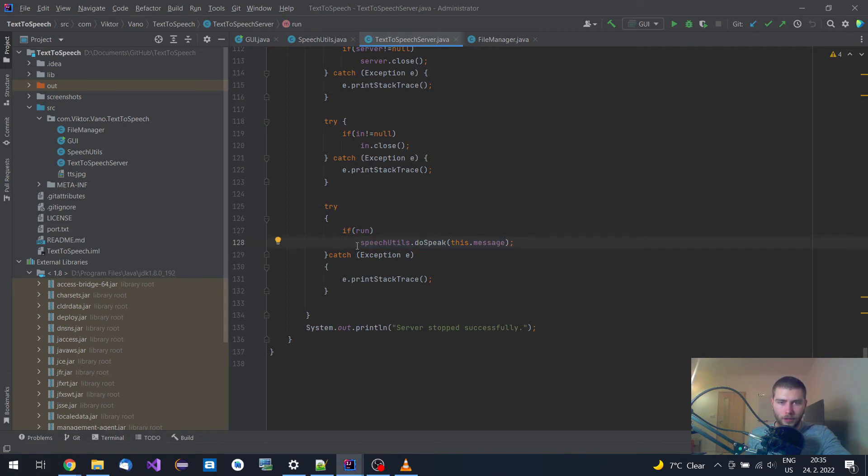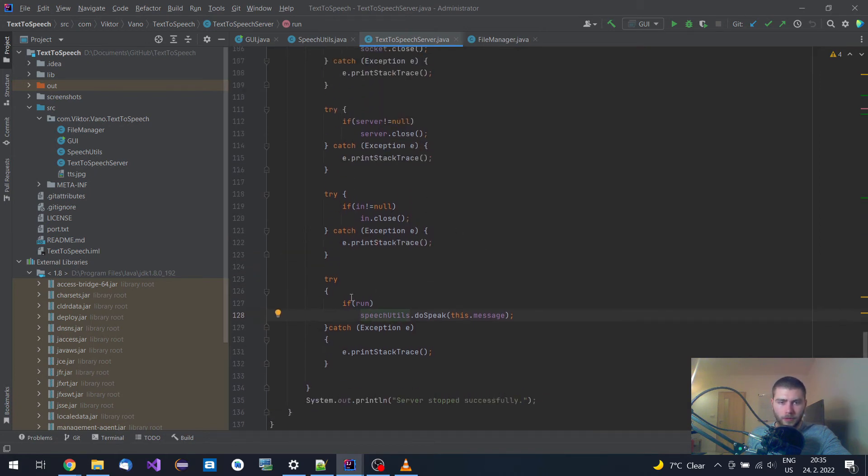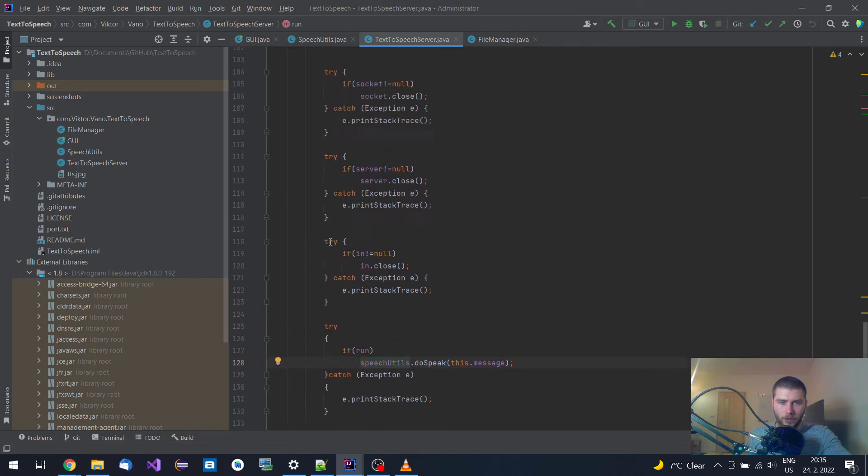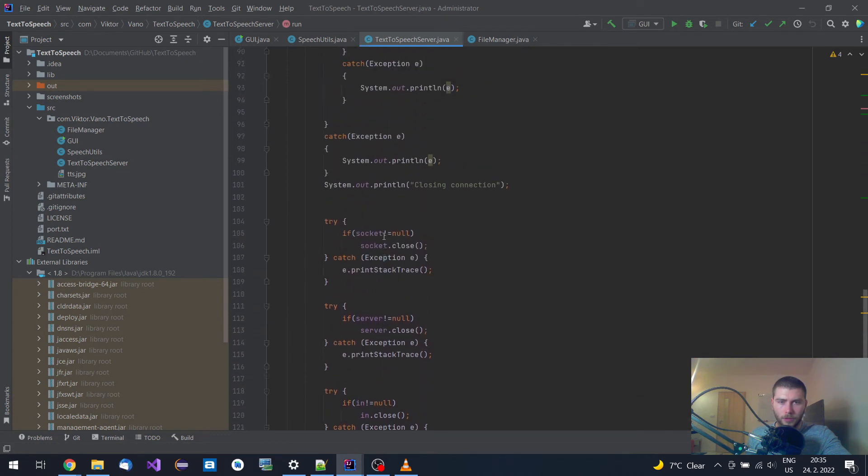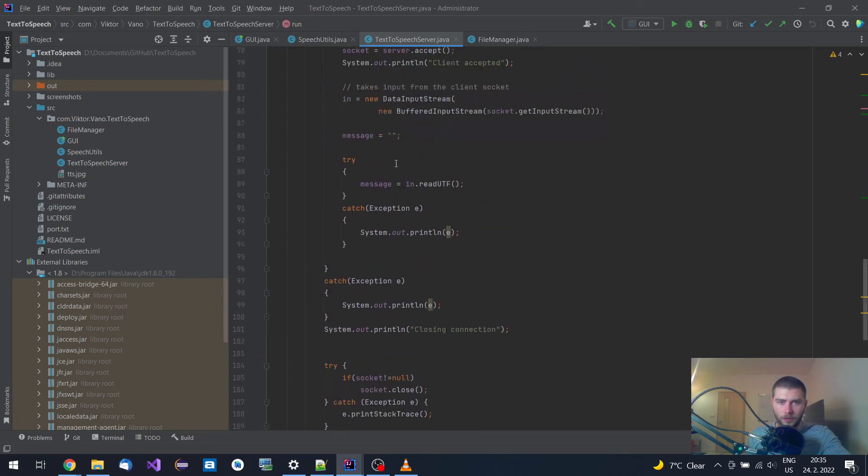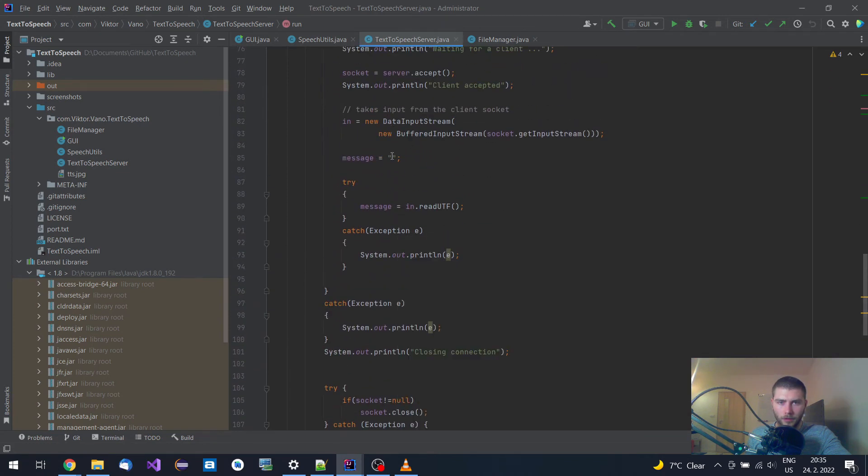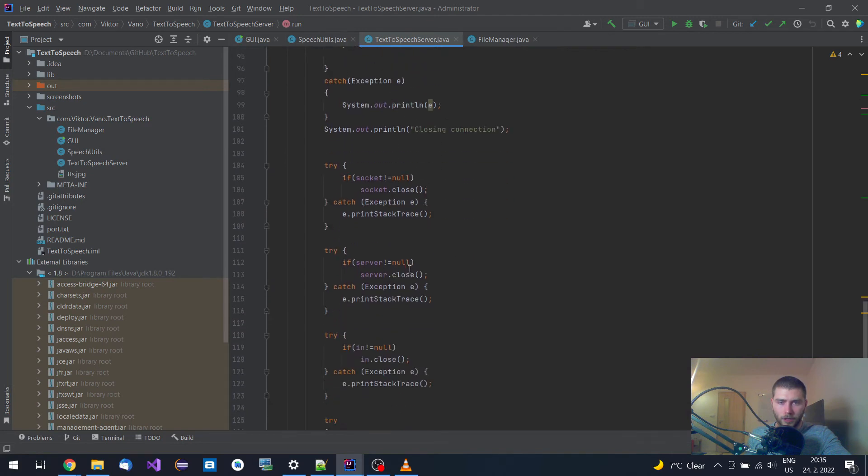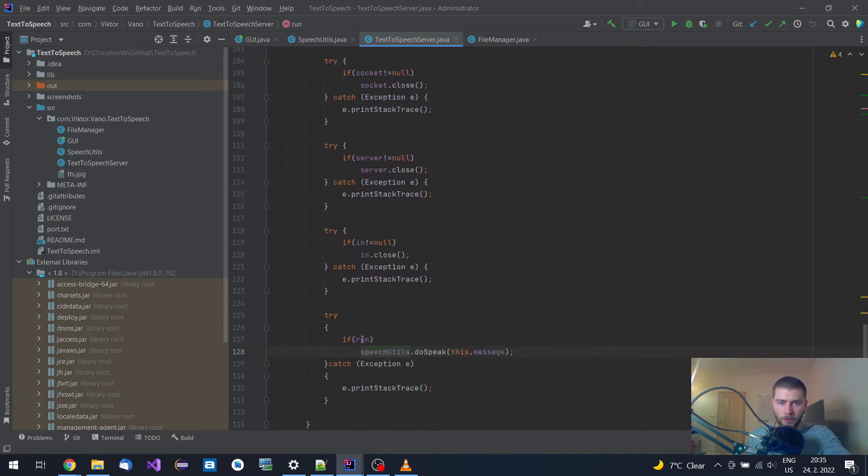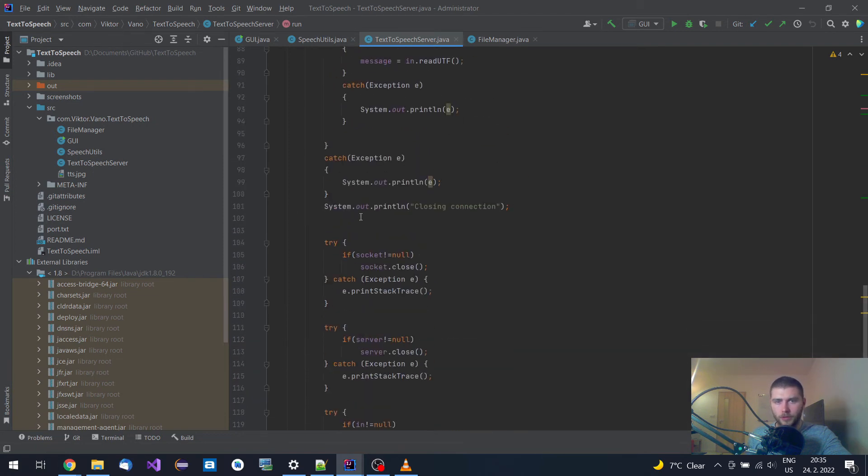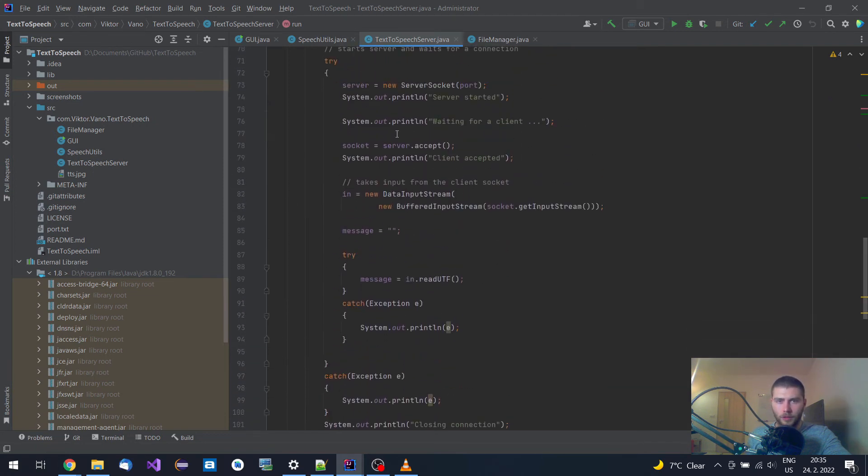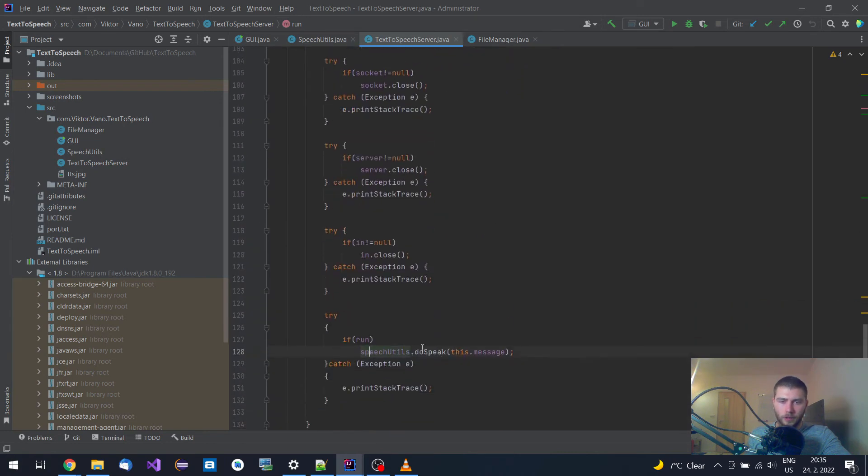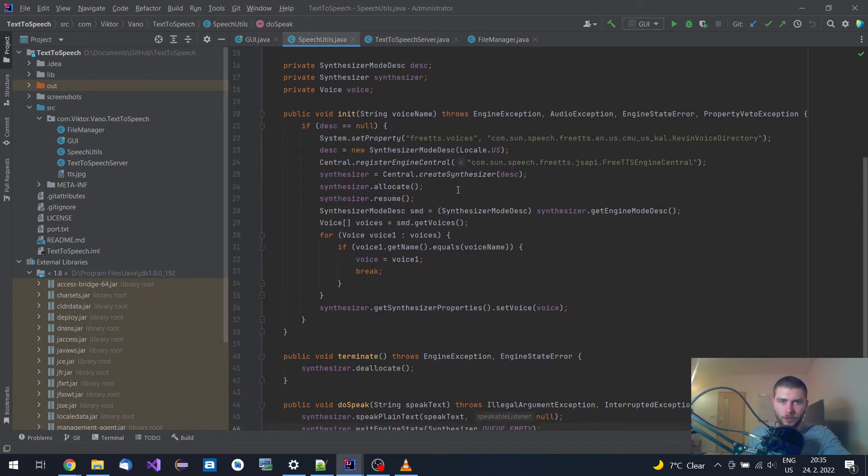It uses this speech utils class for it, and this server runs in a loop. Once it receives a string, it closes the connection, then it tries to speak, and then it opens the port again and listens over again.